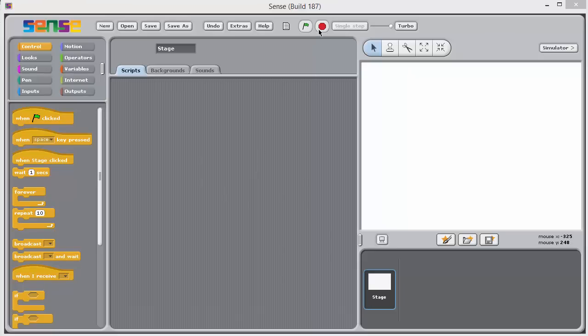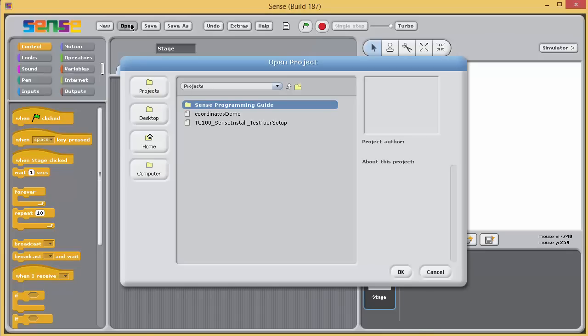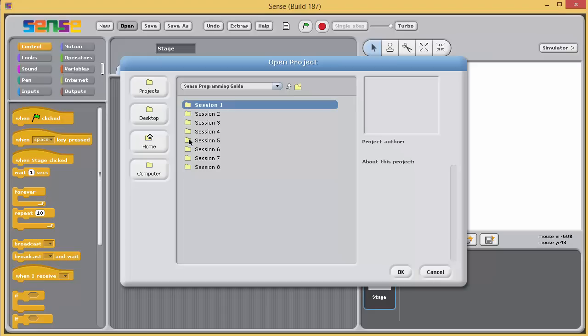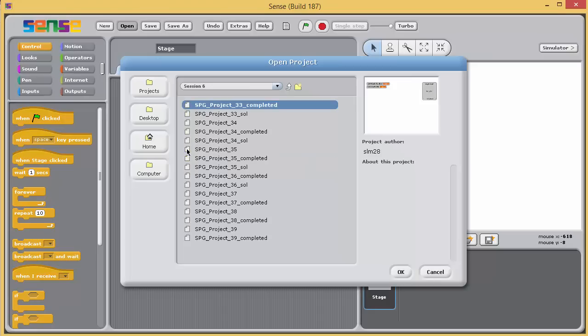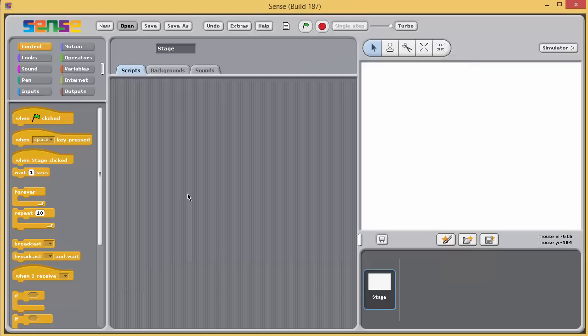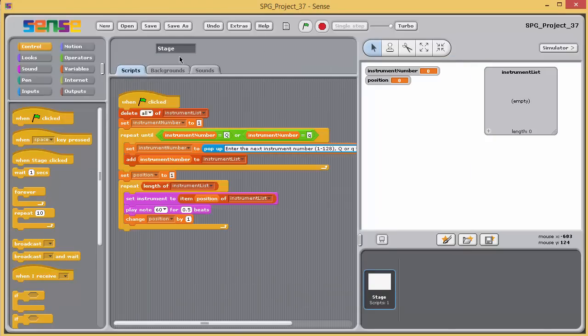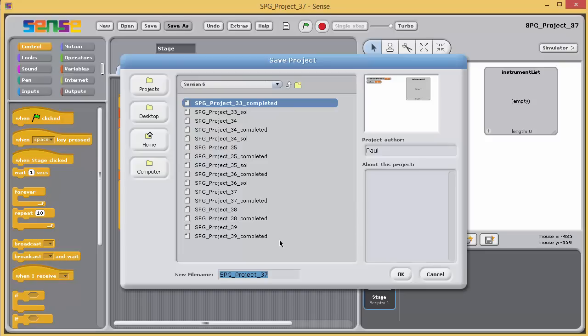In the previous exercise, we saw how a loop could be used to allow the user to enter a list of fixed length, 5 in that case. But now we're going to look at how we could go about allowing the user to enter a list of any number of items.